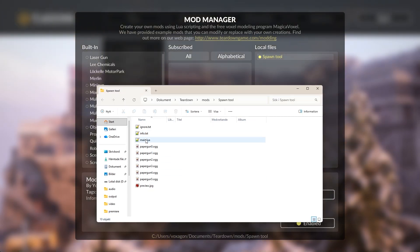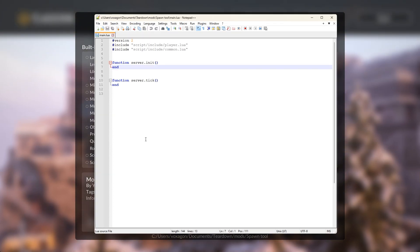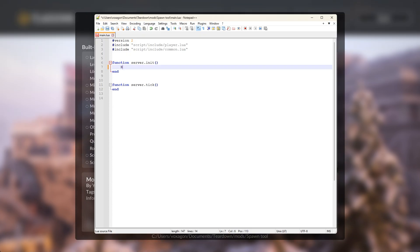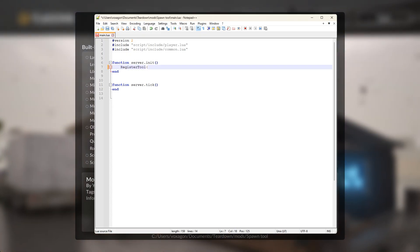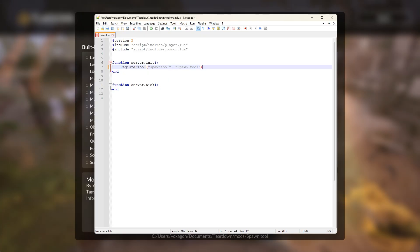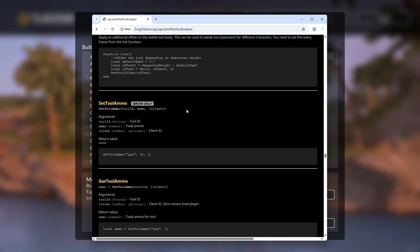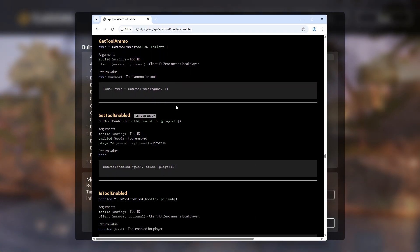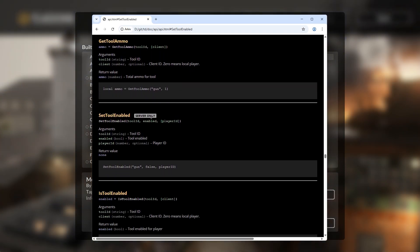We register the custom tool in server init like we normally would. Tool properties like the enabled status that were previously handled through the registry now have proper API functions instead. The reason is of course that these now need to be done for each player.